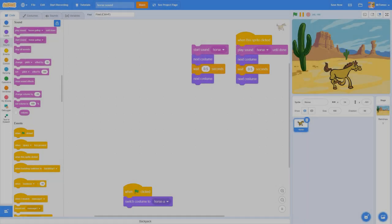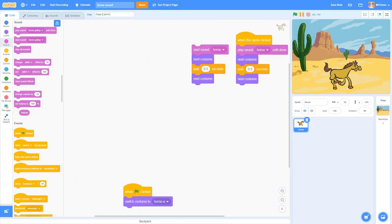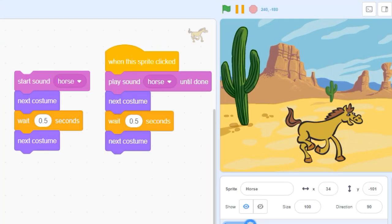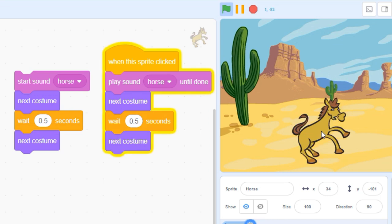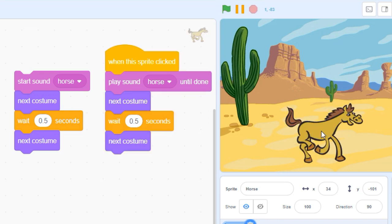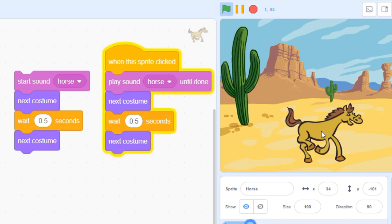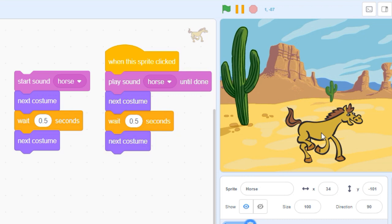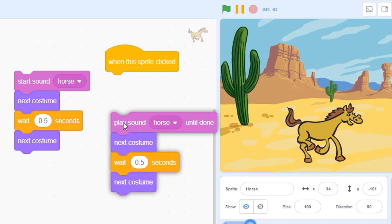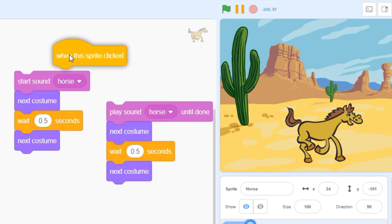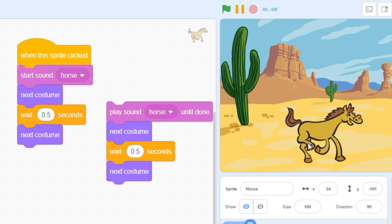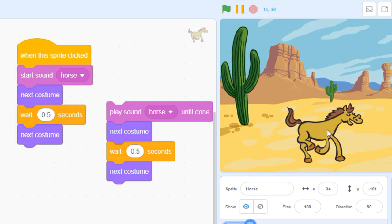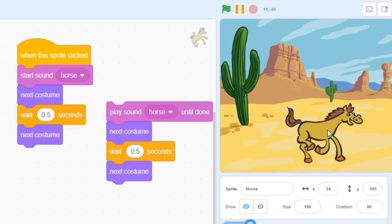In an earlier lesson, we talked about how Scratch's two kinds of sound playback blocks handle timing differently. The play sound until done block pauses the code until a sound is finished playing. The start sound block plays a sound and jumps right to the next line of code without waiting.